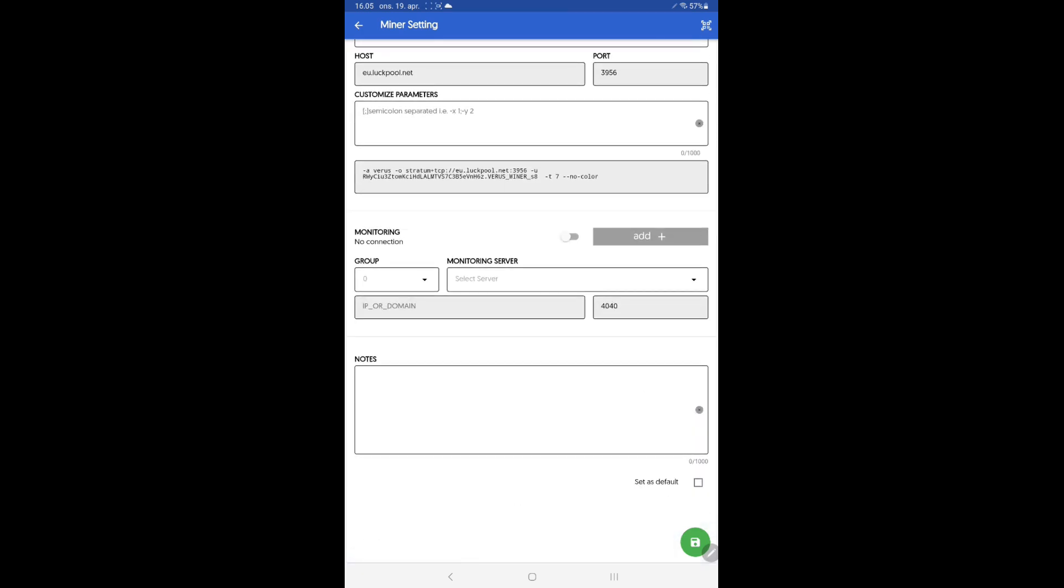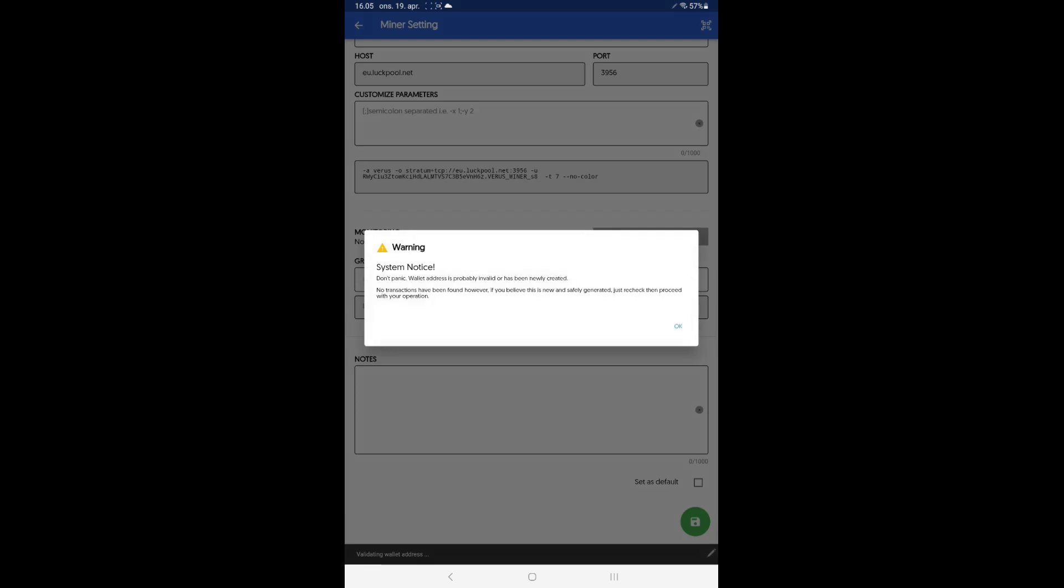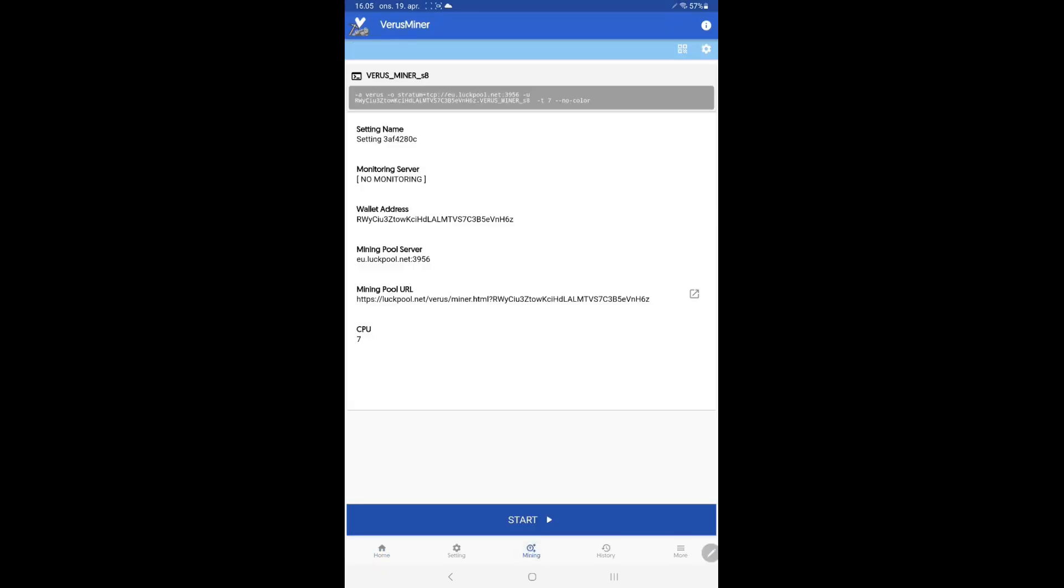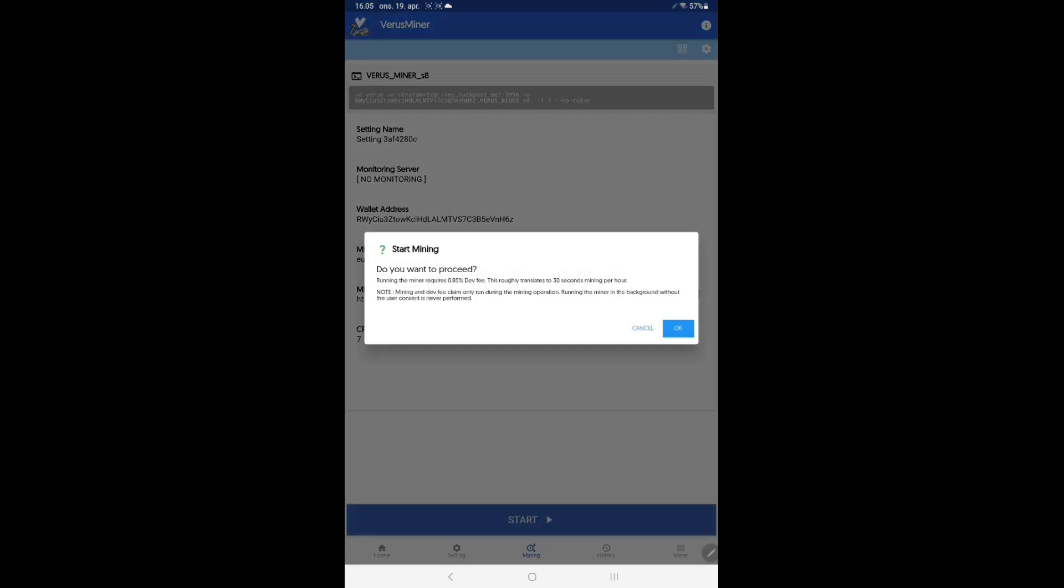Use the save icon to save your settings. If your wallet is brand new the system gives you a warning to make sure that the address is correct spelled. Tap OK, tap on Mining and tap on Start.